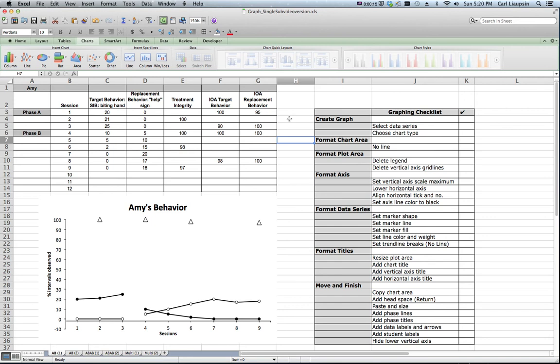I'm going to show you how to take the AB design graph that we created earlier and take it into another program, in this case it will be Microsoft Word, to kind of finish it up, make it a little neater and make it so that it's easy to read and analyze.